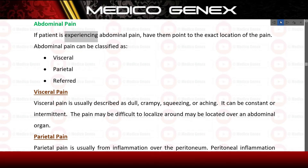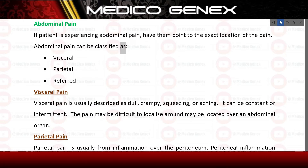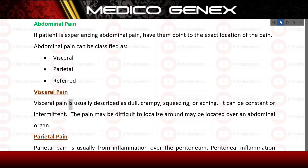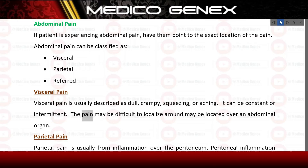Abdominal pain: if the patient is experiencing abdominal pain, have them point to the exact location of the pain. Abdominal pain can be classified as visceral, parietal, or referred. Visceral pain is usually described as dull, crampy, squeezing, or aching. It can be constant or intermittent and may be difficult to localize, or may be located over an abdominal organ.